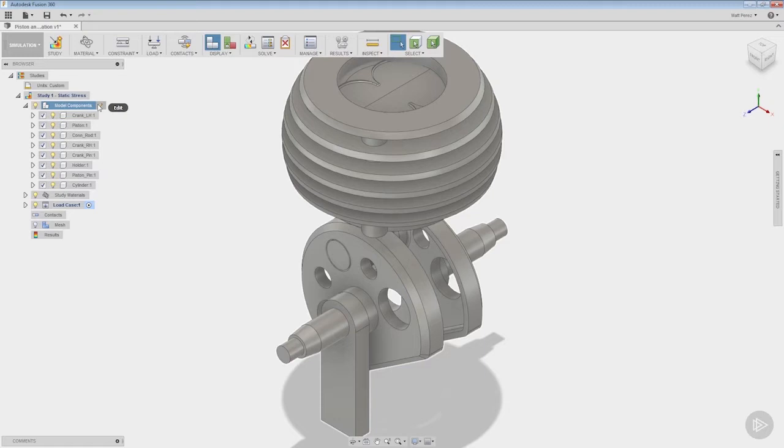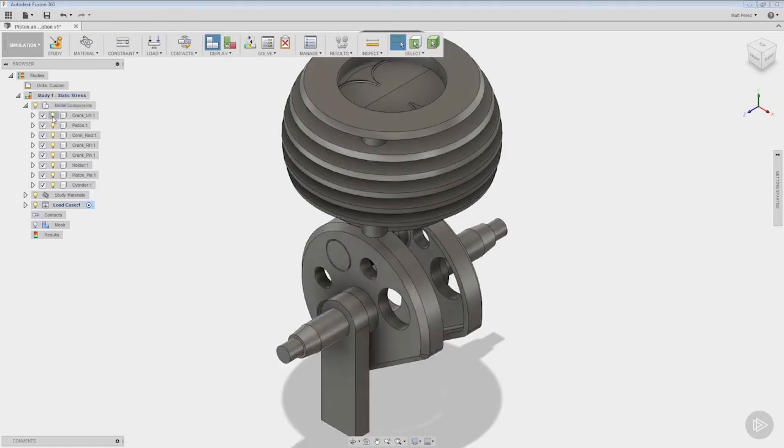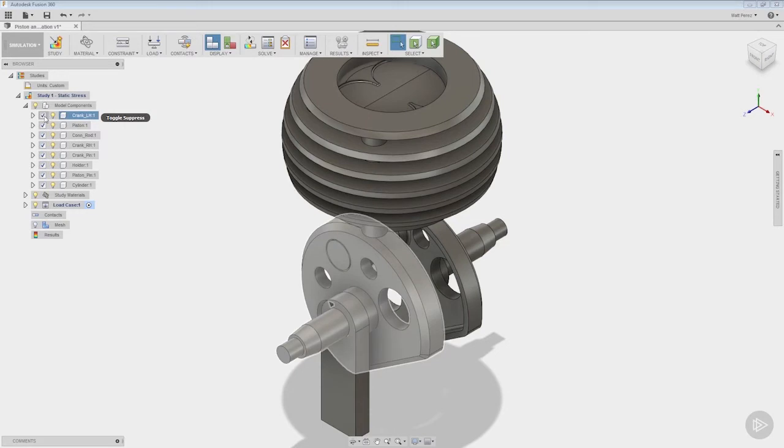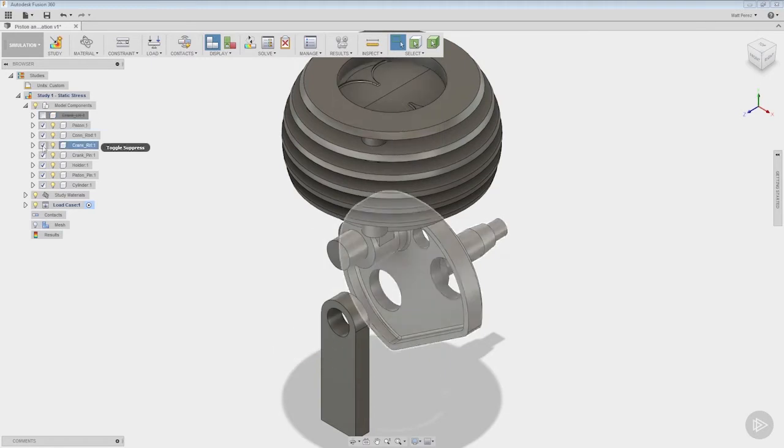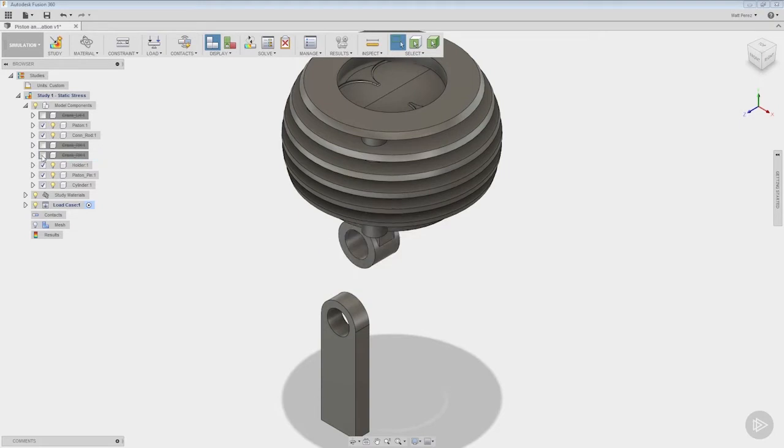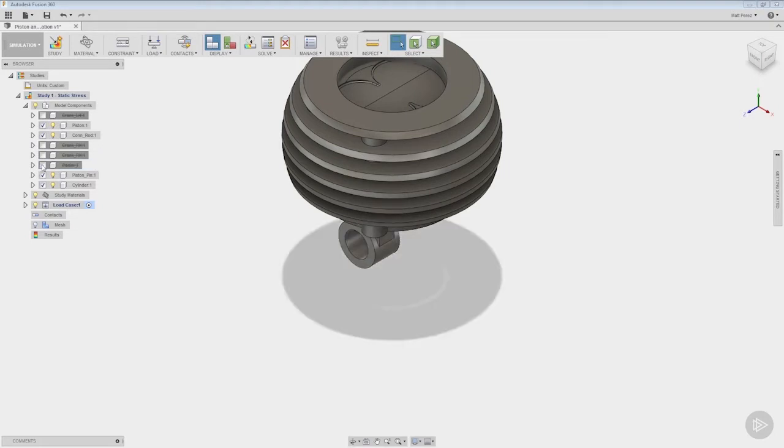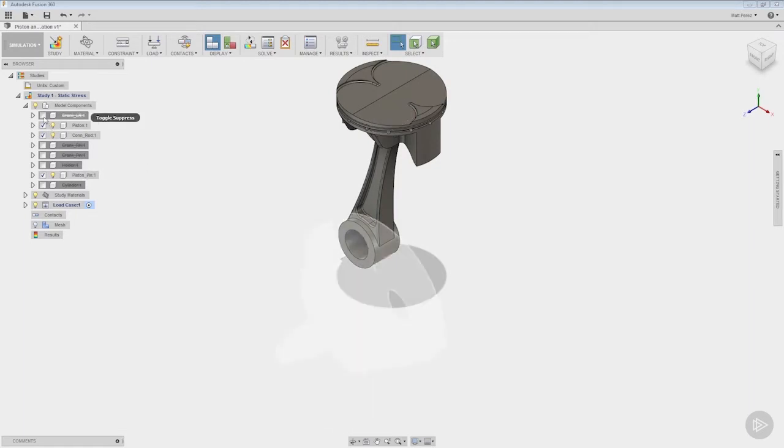But you also notice that we have options to hide as well as suppress. Now in our case we want to suppress anything that we're not analyzing. So we're not looking directly at the left and the right hand sides of the crank, we're not looking at the lower crank pin, we're also not looking at the holder, we're not looking at the cylinder. We're going to be focusing on the piston, the connecting rod, and the piston pin that connects those two together. So now that we've suppressed everything we're not concerned with, we can minimize that and take a look at study materials.